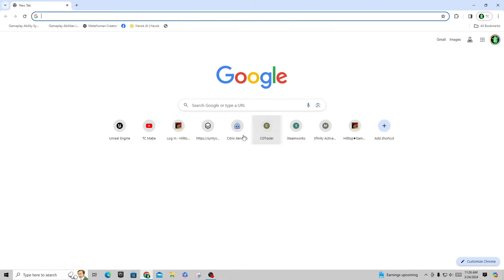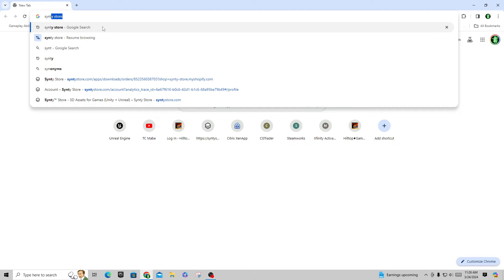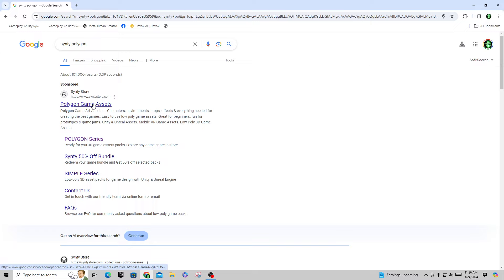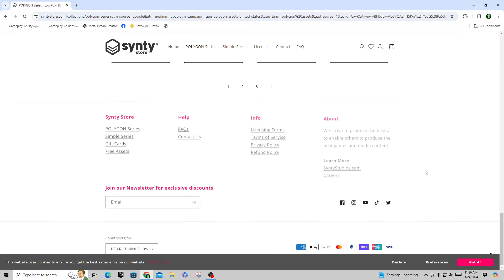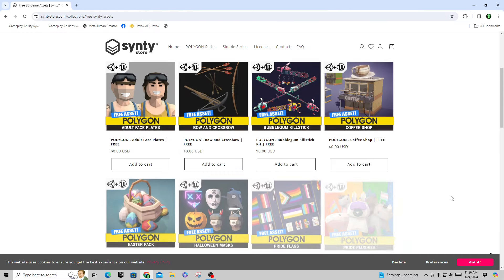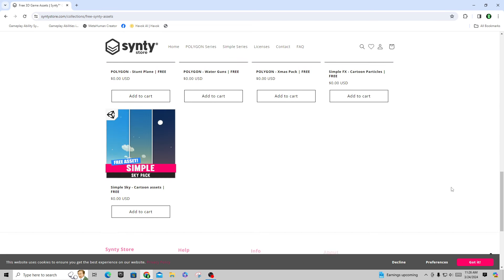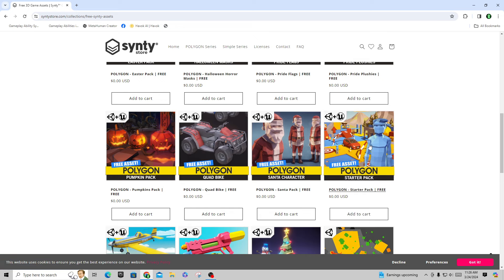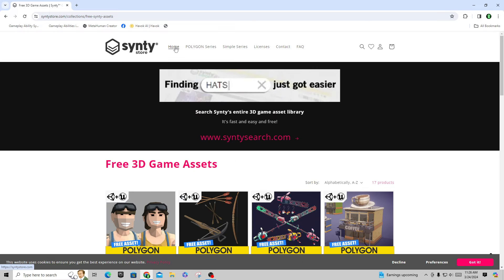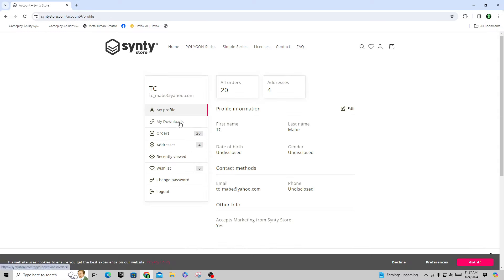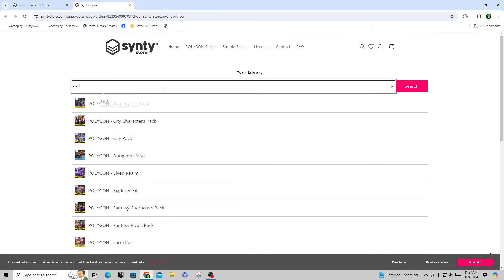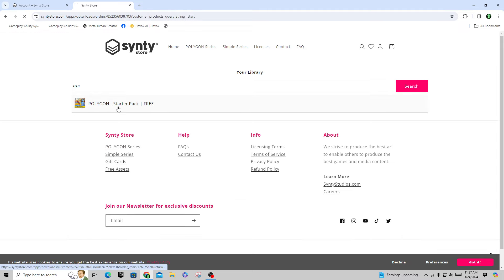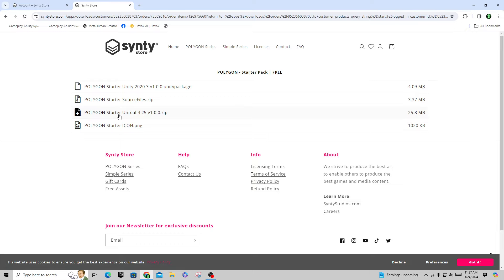What you want to do is go to the Synty Polygon store, scroll all the way down to the bottom, and there's a spot that says Free Assets. Under Free Assets they have a Starter Pack. You can add this to your cart and download it, and you'll get an option to open up project files. Under My Downloads, look for that starter pack, and under the starter pack you have options for what you can actually download. In this case, download the Polygon Starter Unreal package.